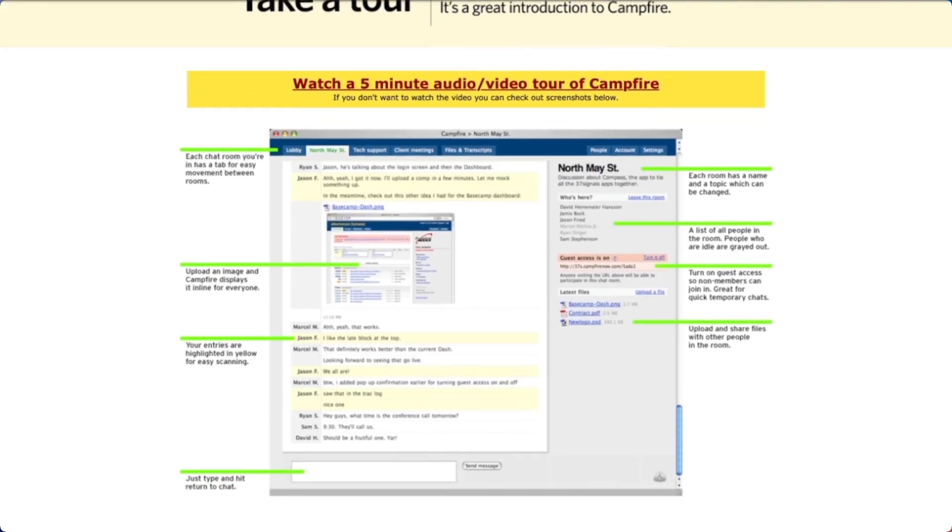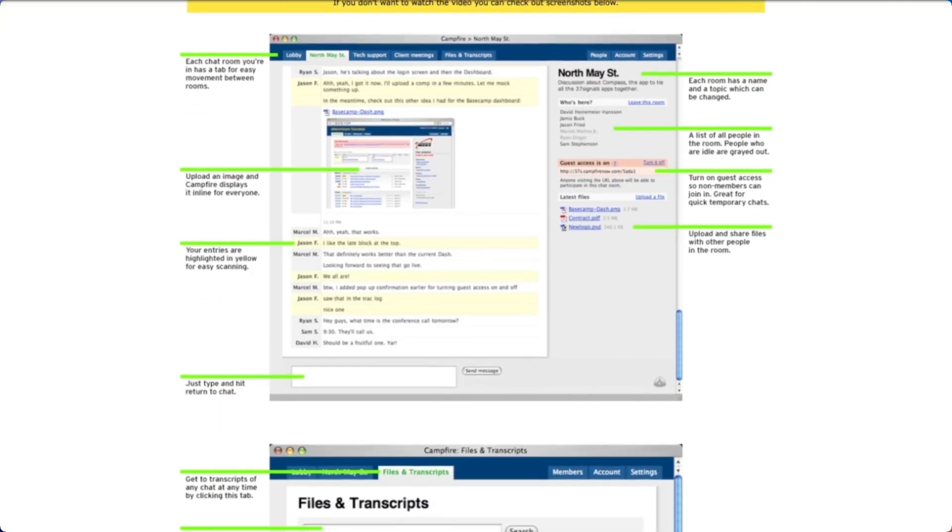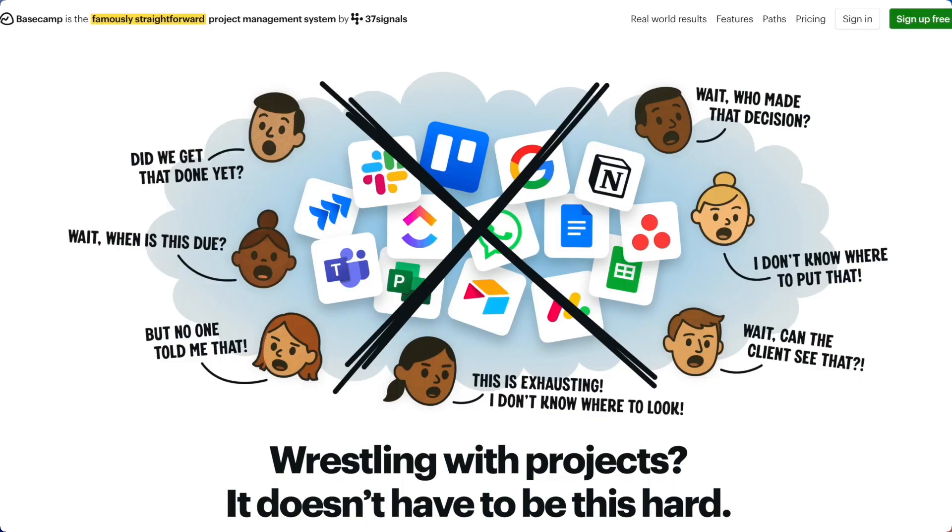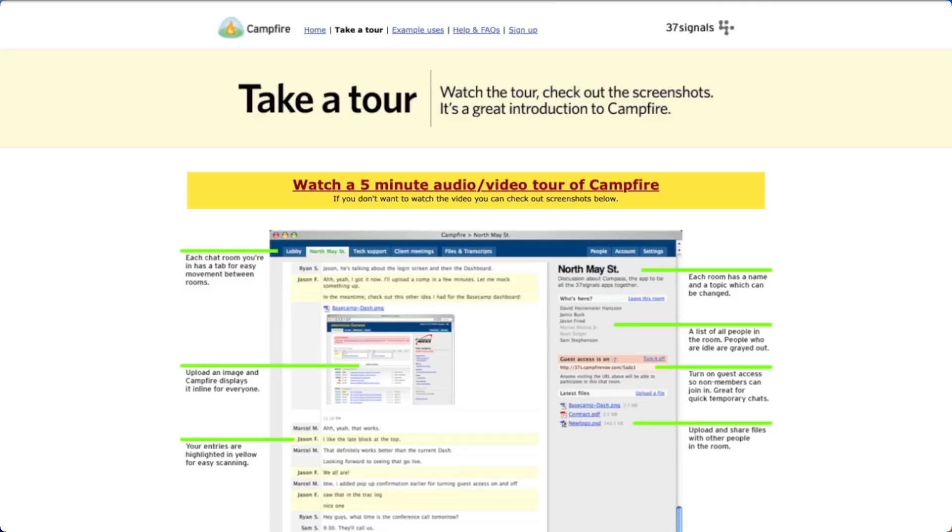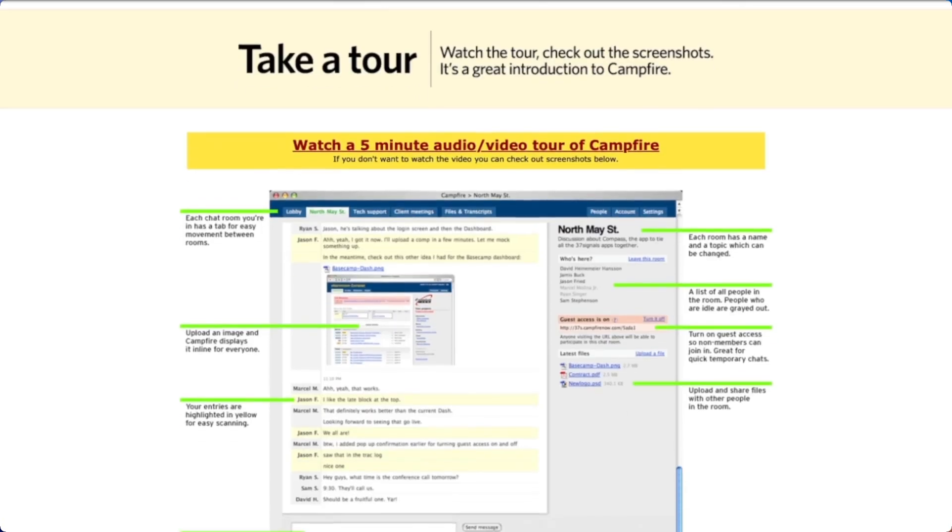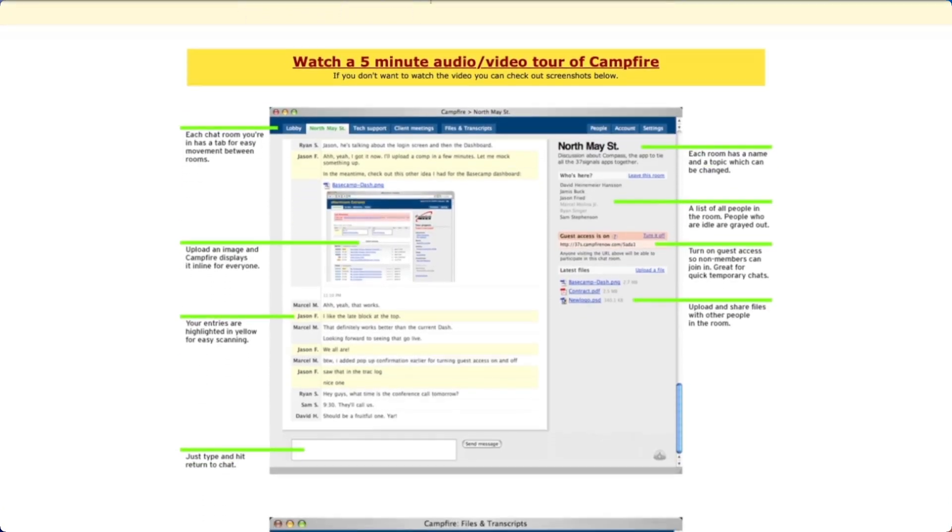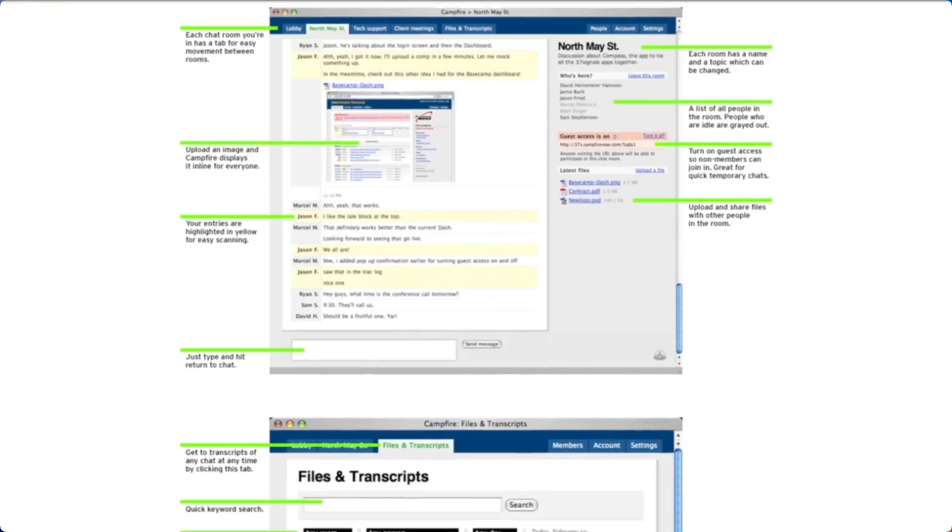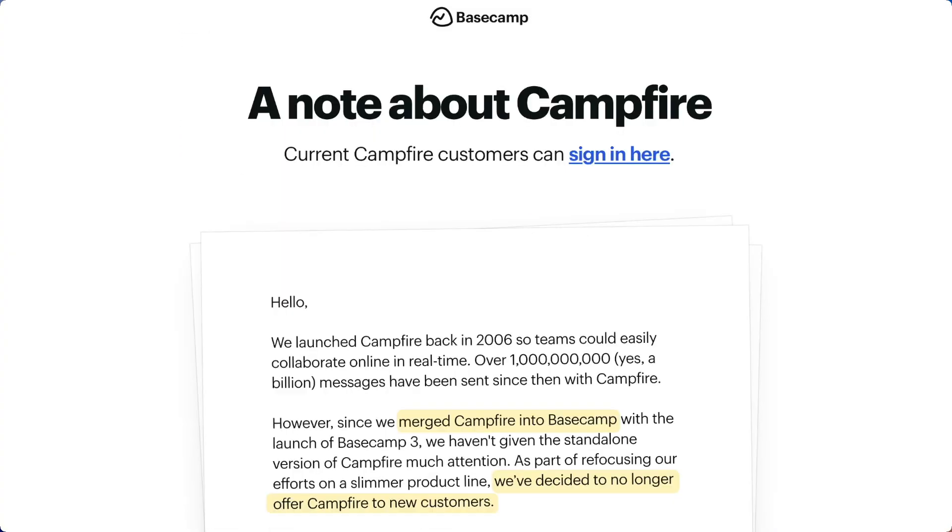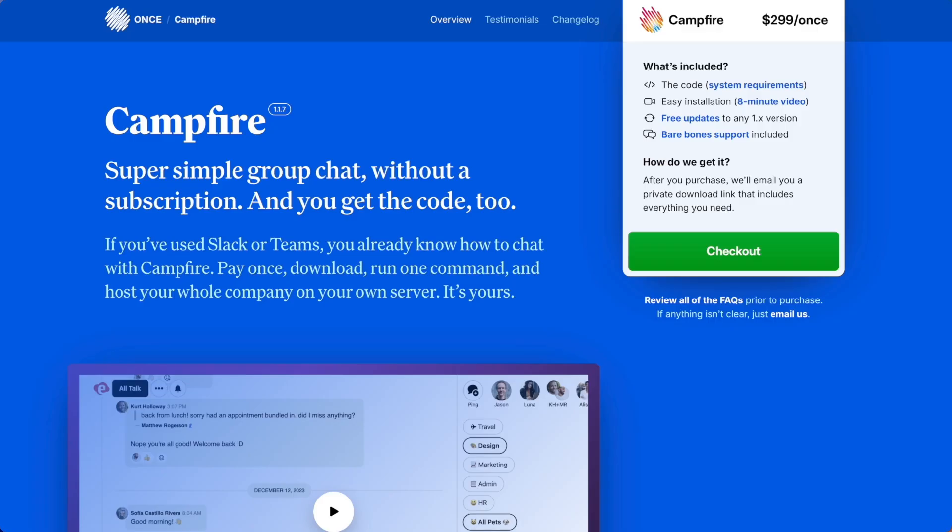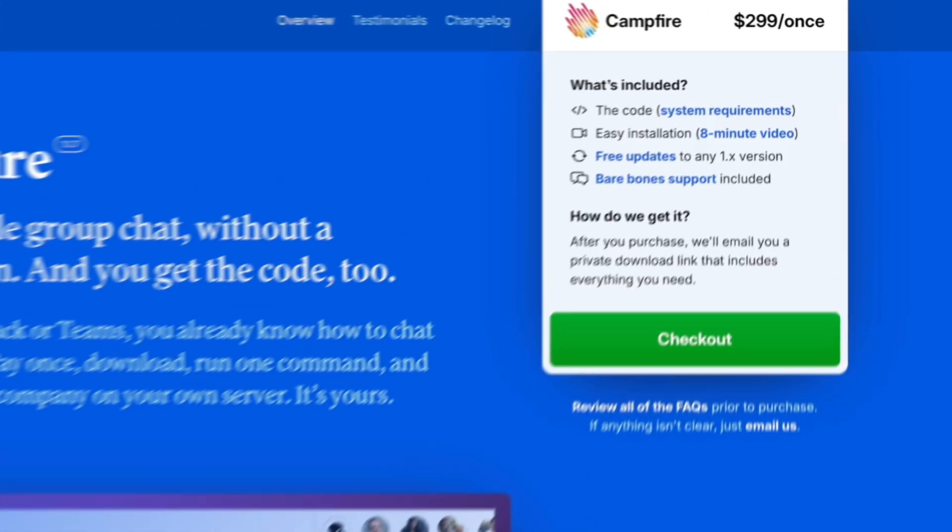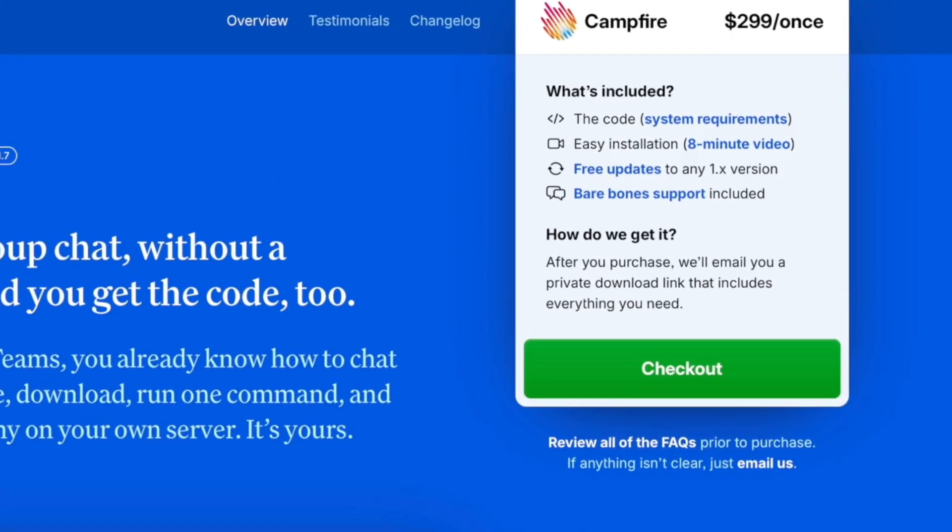Campfire first launched in 2006 from the team behind Basecamp, Hay, and Ruby on Rails. It was one of the earliest real-time chat apps for teams. Then it was retired, folded into Basecamp, gone. Until last year. In early 2024, Campfire came back. It was the very first once.com product from the folks at Basecamp, sold for $299 one time, no subscription, no recurring charges.